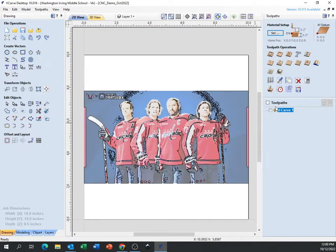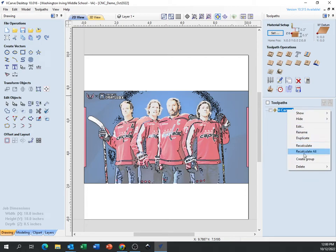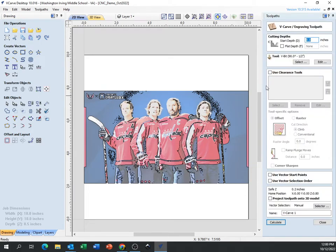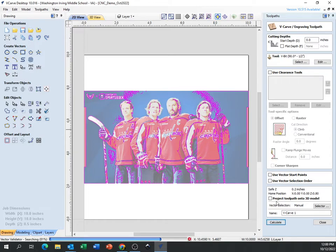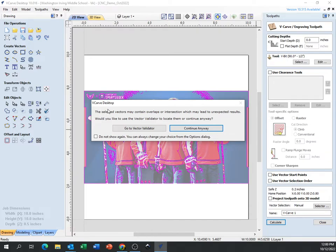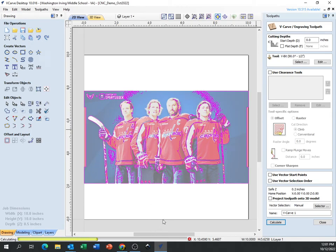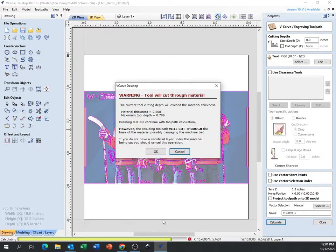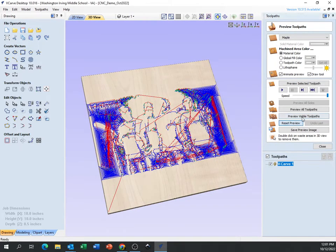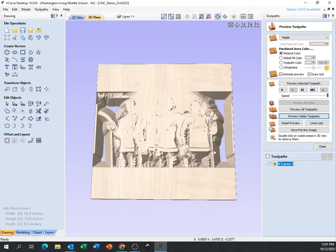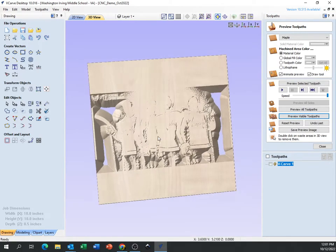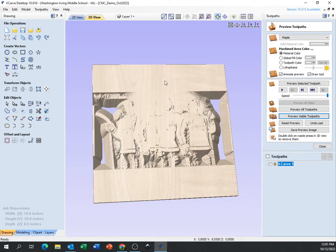Let's try to do a v-carve with this. I'll select that vector so it turns pink, then hit calculate. You may get an error here — that just means something didn't work perfectly. I'll continue anyway. I got another error saying it's going to cut through my material — that's no good. I'll hit okay just to see what it does. When I preview, you can see it cuts through right here and right there.